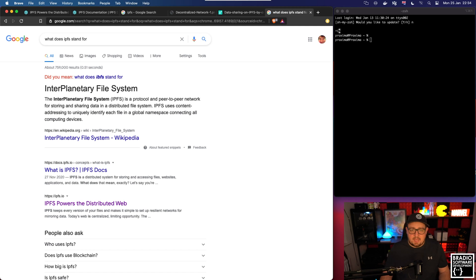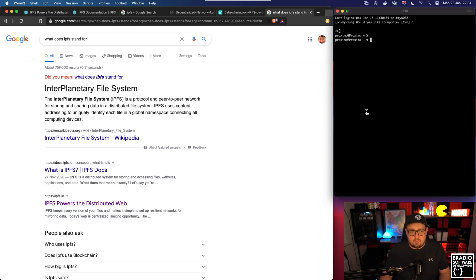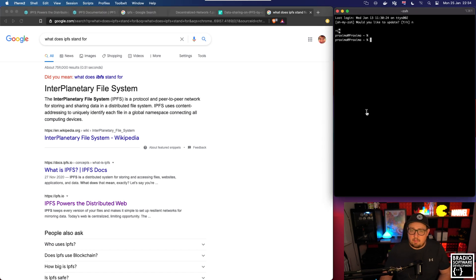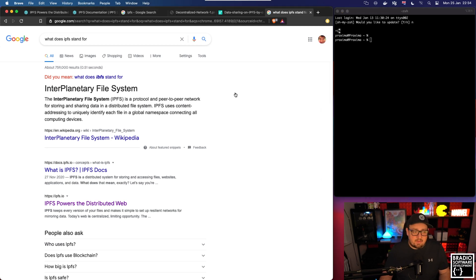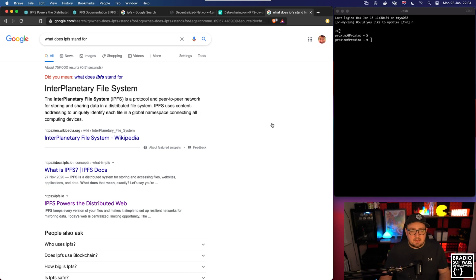Before we get into the actual setting up of the IPFS system on our Mac Mini, I wanted to explain exactly what it was and how it works. It stands for Interplanetary File System and it is a new peer-to-peer network protocol based on the blockchain.